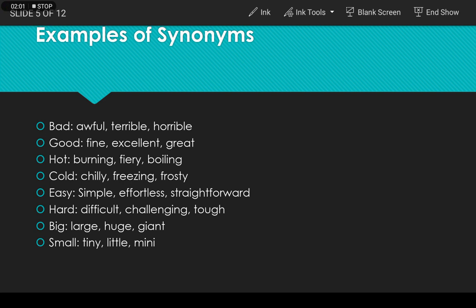The synonyms for 'cold' are chilly, freezing, and frosty. For 'hot', you can use words like burning, fiery, and boiling. For 'good', words like fine, excellent, and great can be substituted.